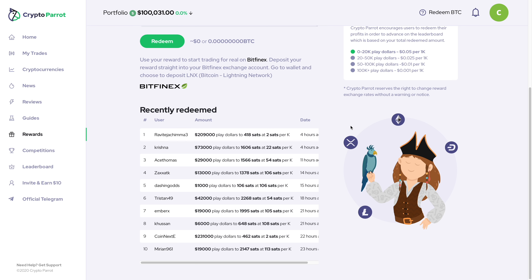That's pretty much how you can start trading on Crypto Parrot and turn your profits into actual bitcoin. If you are new to crypto and crypto trading, I would definitely check them out — they are a low-risk way of learning how to trade, and you can actually earn real bitcoin. If you found this video informative or educational, please give it a thumbs up, leave any questions or comments below, share it with someone who might find value in it, and hit that subscribe button for future videos. Thanks for watching!